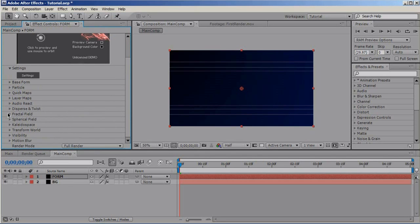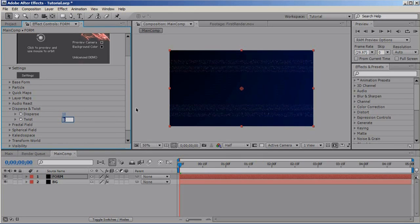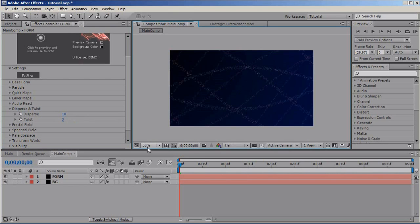Now, go to Disperse and Twist and set the dispersion to 10 and the twist to 3. Basically, disperse the particles and twist them. Very interesting.